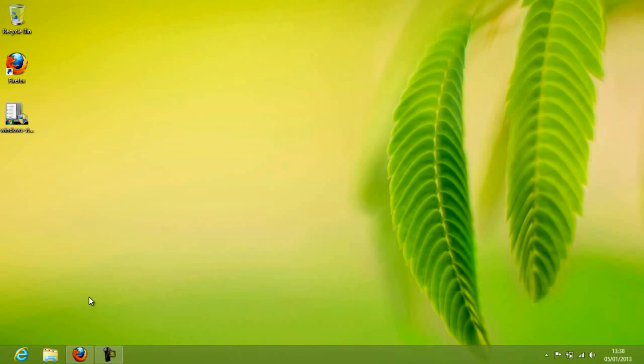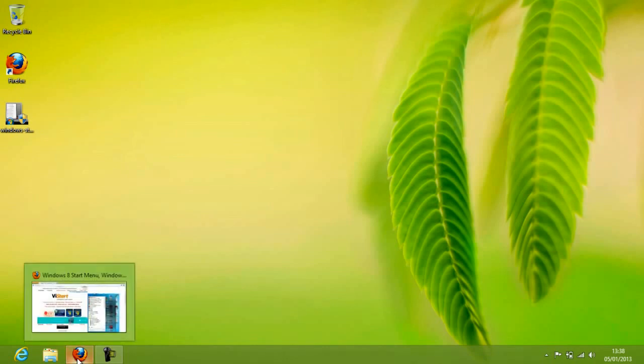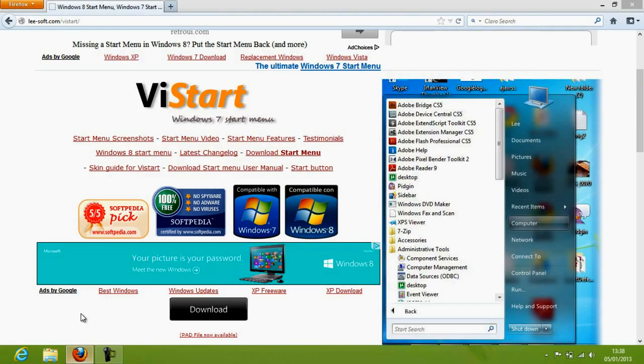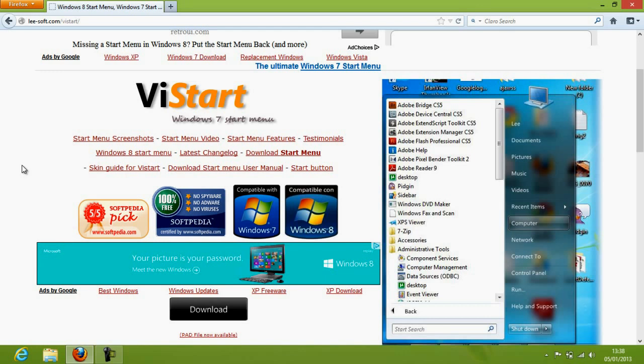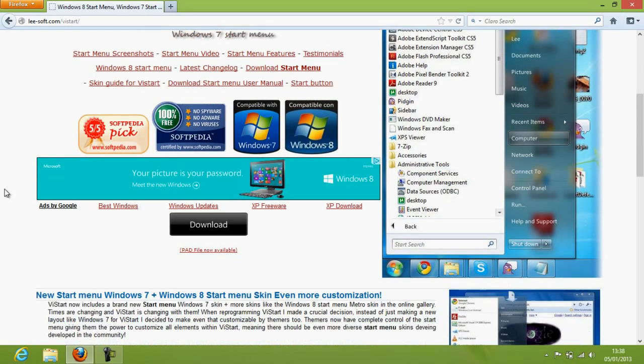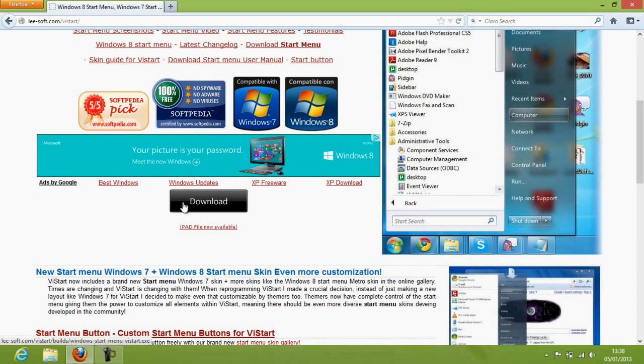Don't worry, we are here to give you some tips to get back your start menu. Just visit lee-soft.com/vstart and please find the links from the description of this video and download this by clicking download.